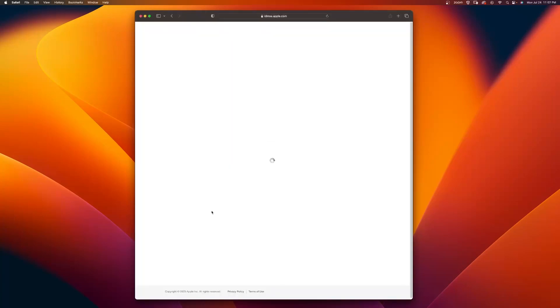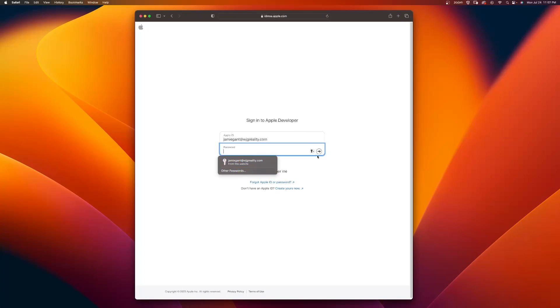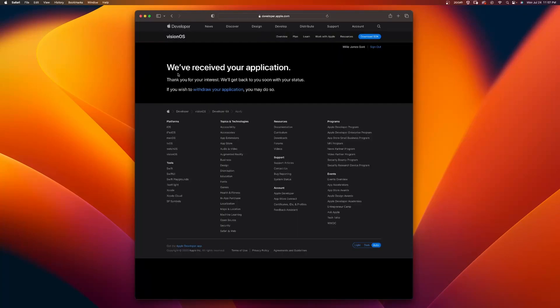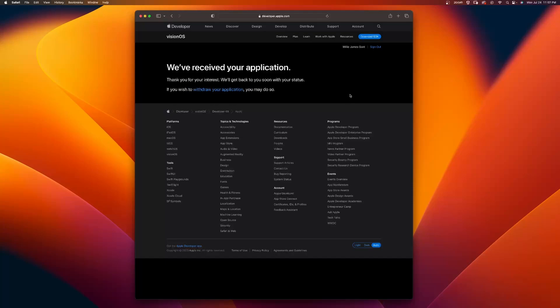So if I click on Apply, you have to log in with your Apple Developer Account. I'm going to go ahead and log in with mine. You can see we've received your application. Thank you for your interest. We'll get back to you soon with your status. If you wish to withdraw, you may do so. I'm definitely not withdrawing. So let me show you what it would look like if you have a developer account.